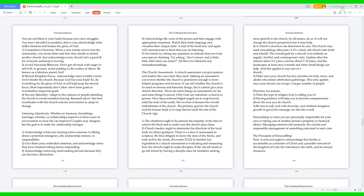The church assessment. A church assessment can give pastors and leaders the exact facts they need. Making an assessment can reveal whether the church is prominent enough to form helpful programs and services. It can tell whether the church is focused on eternal and heavenly things, but it cannot give your church direction. There are some things an assessment can do, and some things it cannot. Only God can transform a church or person. 1. The shepherd ought to be present the majority of the time to control the flock and to make sure the church stays clean. 2. Church leaders ought to determine the direction of the local body for direct guidance. There is a value of assessment in scripture: "Be thou diligent to know the state of thy flocks, and look well to thy herds." Proverbs 27:23.